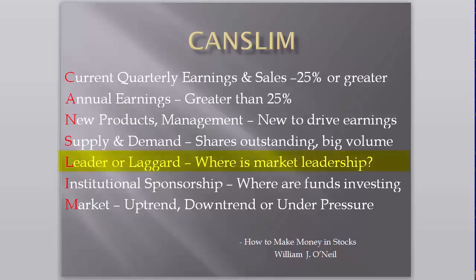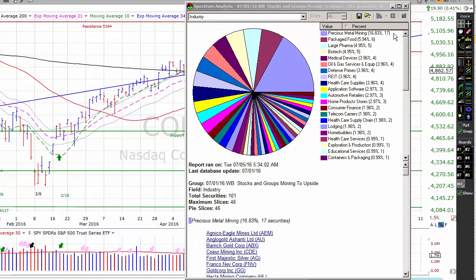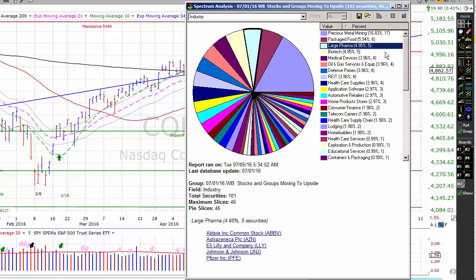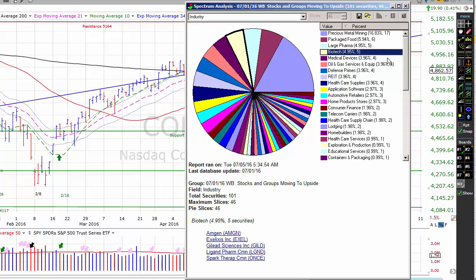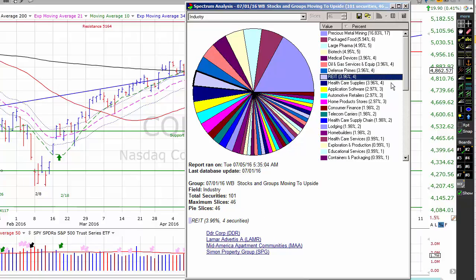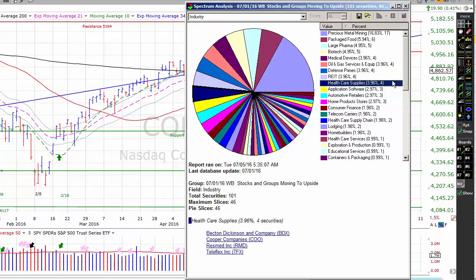As we noted, the L in CAN-SLIM stands for Leader or Laggard. We use HGSI's Spectrum Analyzer to identify the market leadership on a daily basis. Friday, of the top 100 most powerful stocks in the most powerful industry groups, 17 came from Precious Metal Mining, six from Packaged Foods, five from Large Pharma, five from Biotech, and rounding out the top five: Medical Devices, Oil and Gas Services, Defensive Primes, Real Estate Investment Trusts, and Healthcare Supplies, with five stocks each. These may be good places to look for leadership in this market going forward.